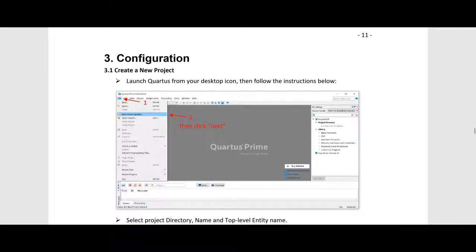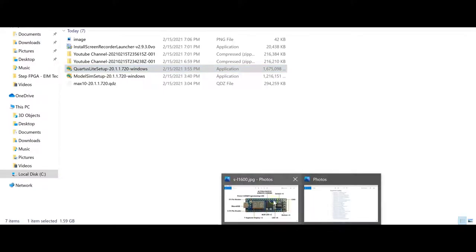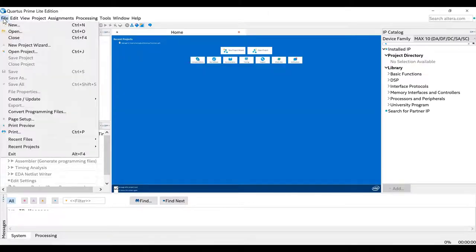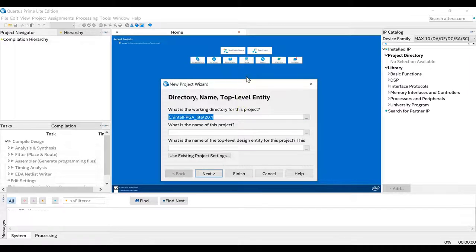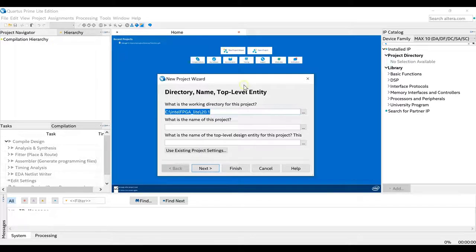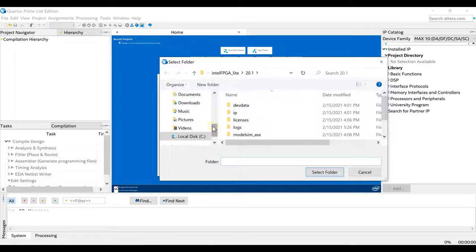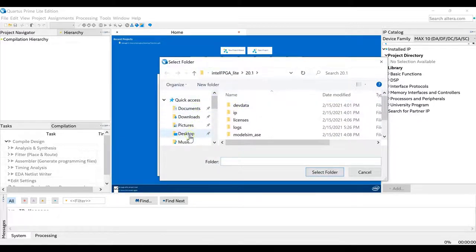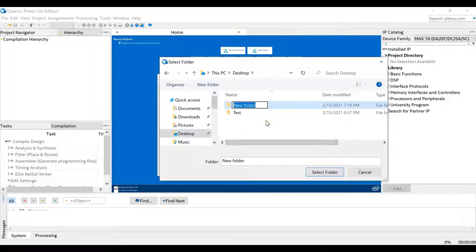I'm now going to switch to my Quartus, which I have already downloaded. The first thing is to go to File and then open the New Project Wizard. I have a large laptop and the screen is big, so some icons appear really small — but you can click there or go to File and then open a new project. I'll select a directory — I'm just going to create one on the desktop and create a new folder.